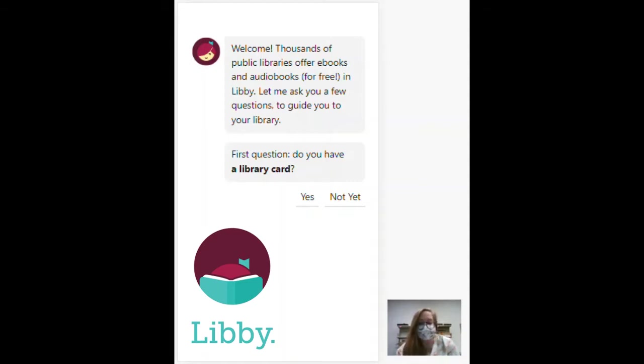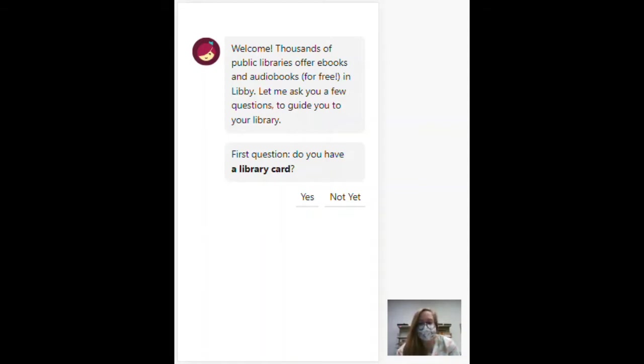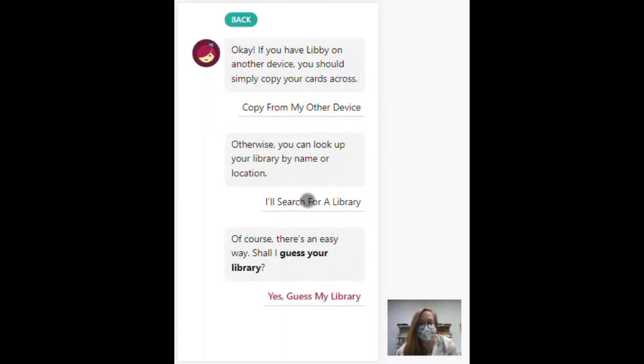After you download it, when you first open it, this is the screen you will see. Do you have a library card? Yes.